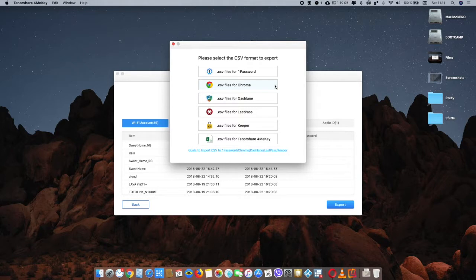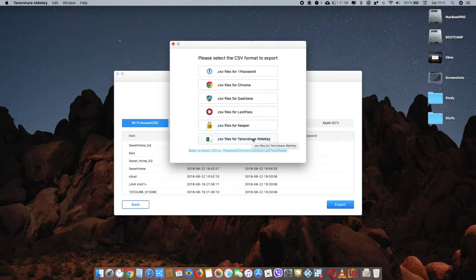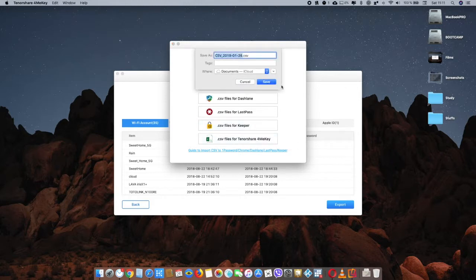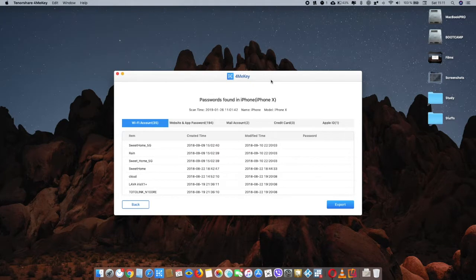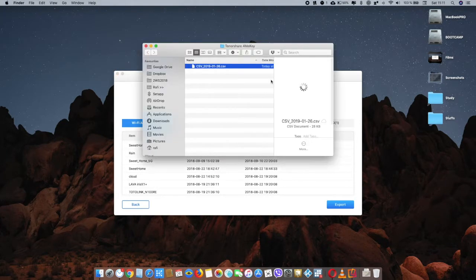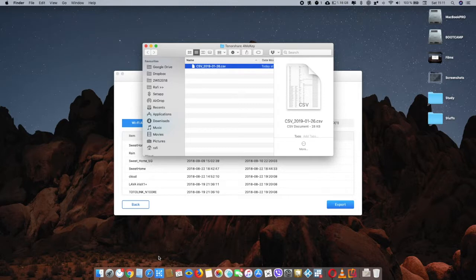And you can also have the CSV file for your LastPass app or the Keeper app or a simple Excel file. So all you have to do is click on it and save it, and it will give you the file. Later on you can import this to other applications.